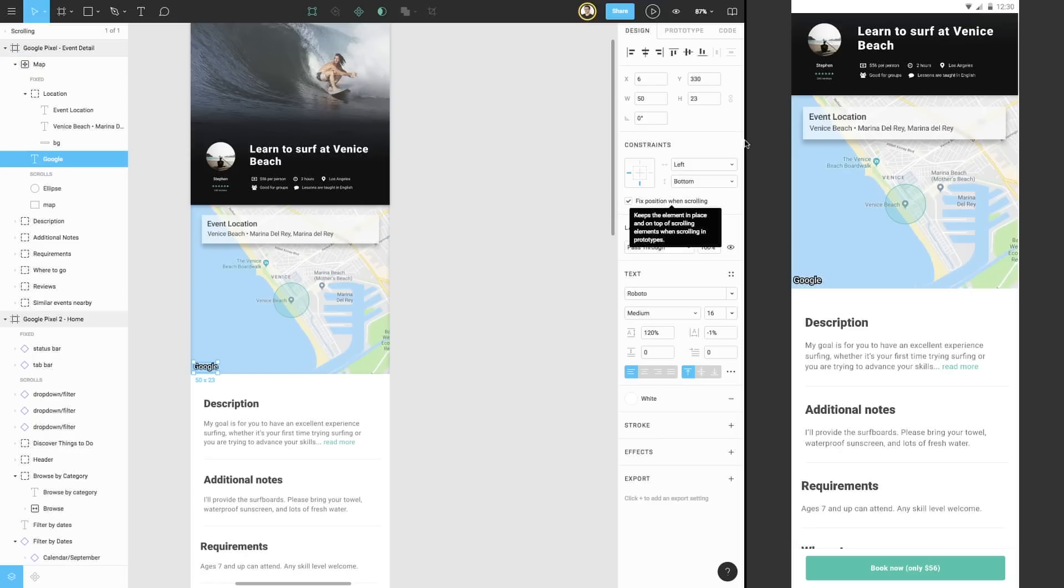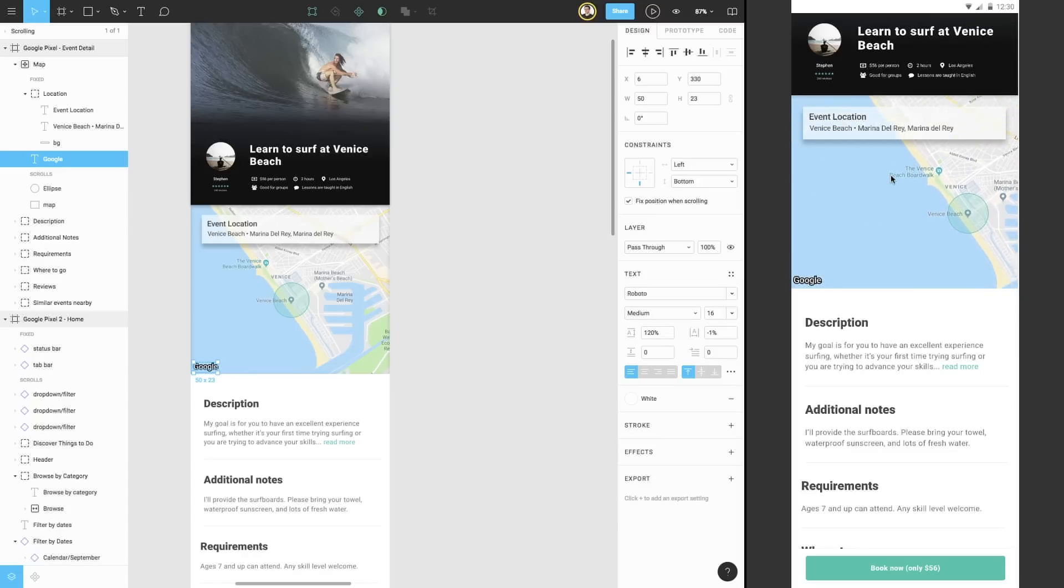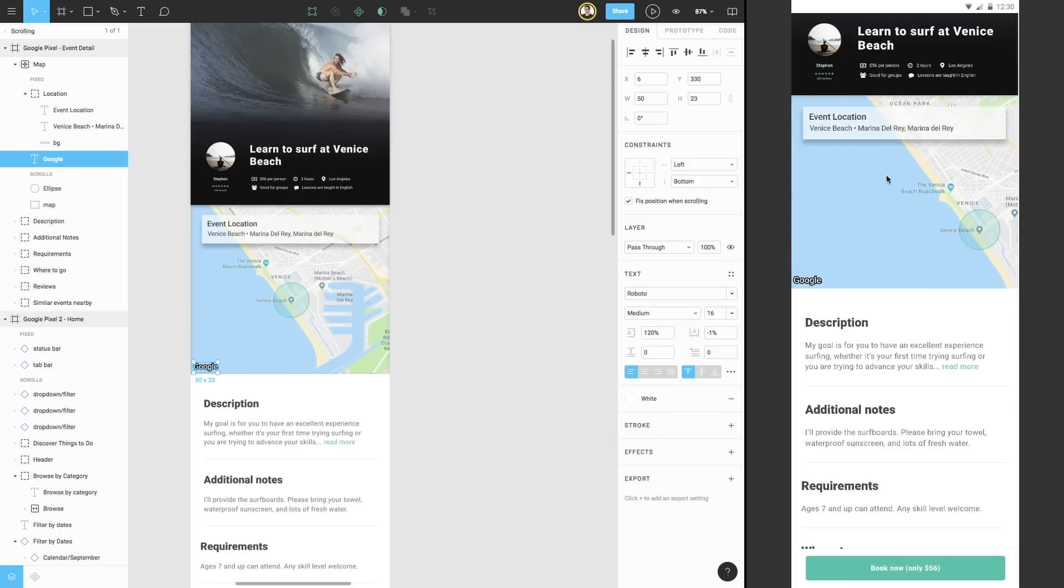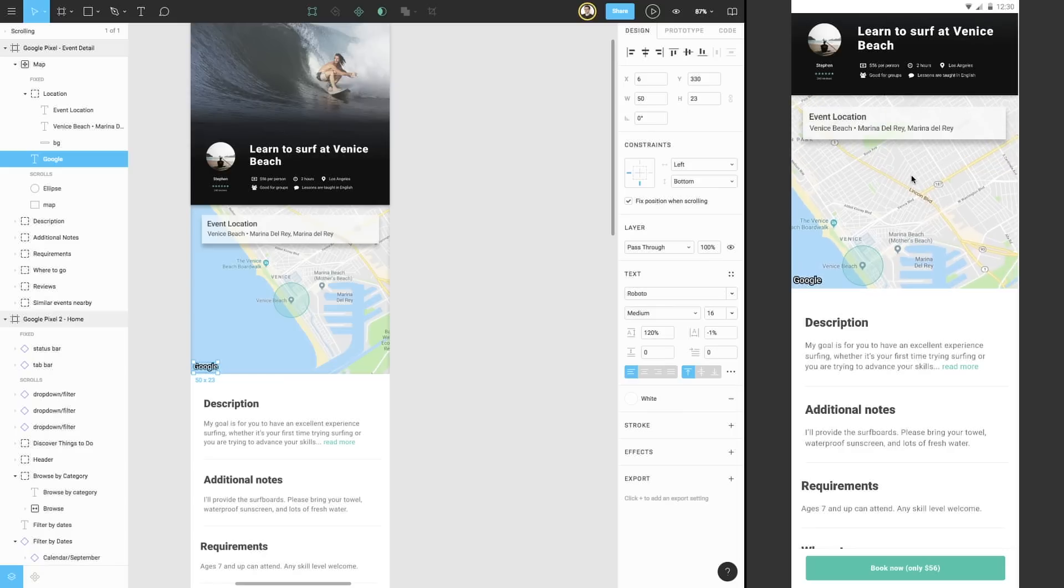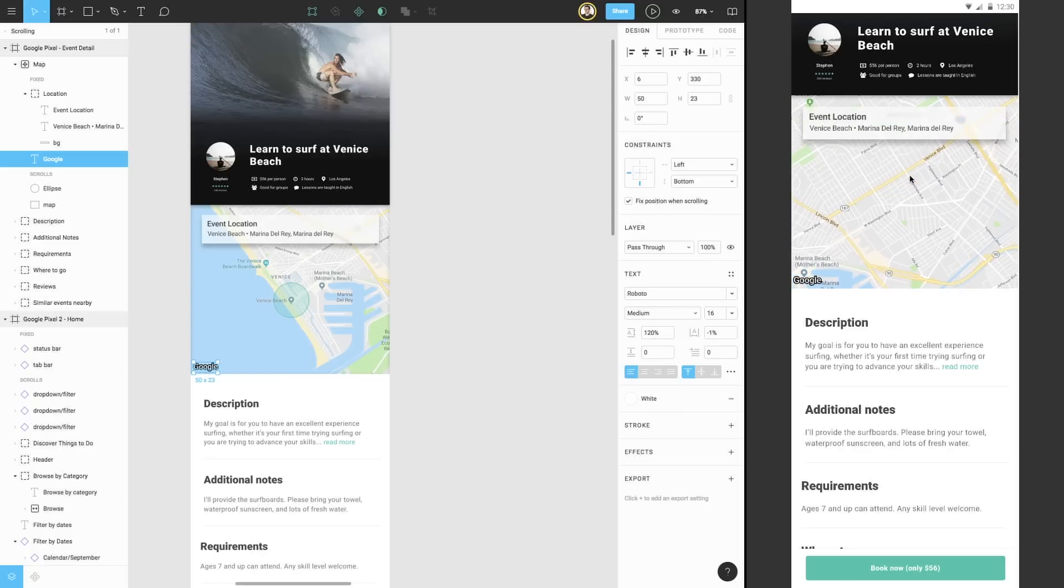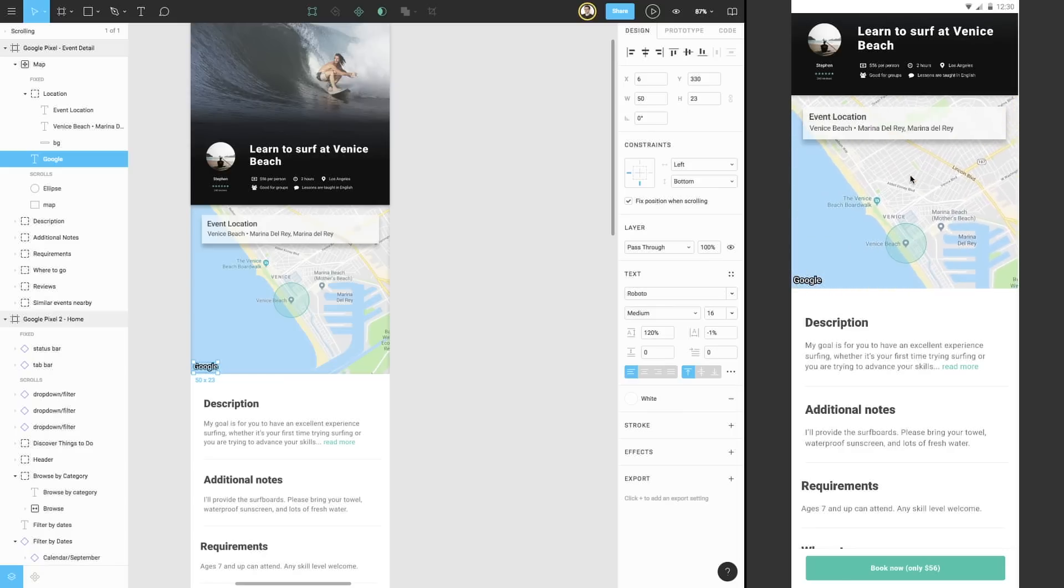Let's do the same for the Google branding in the bottom left corner. Now, when we return to presentation view, we can scroll the map in both directions, as if we were panning. This prototype is looking really great, but we can make it look even better by using device frames.